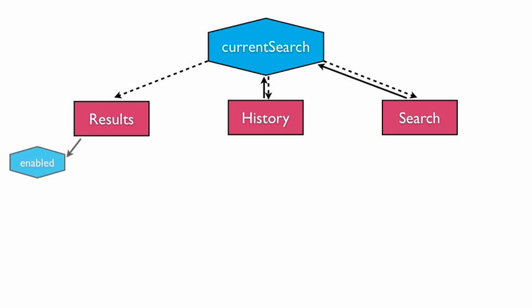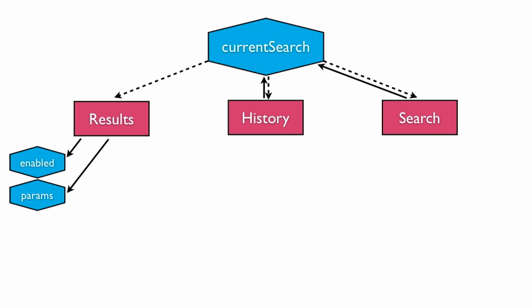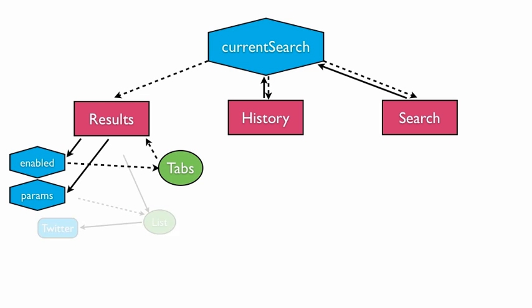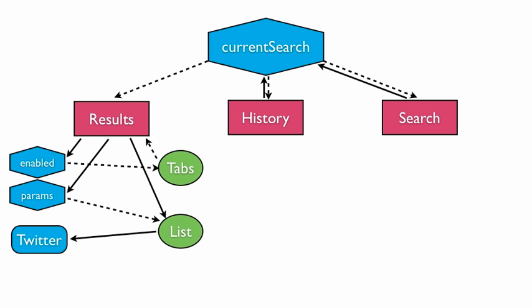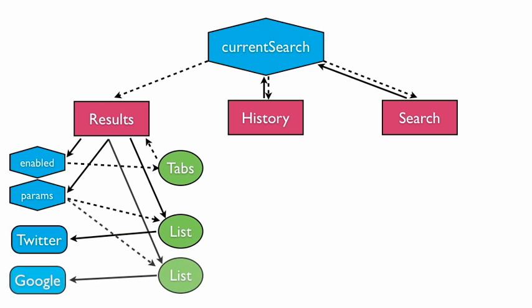Results translates current search into additional observable models. These models are used to maintain the state of the tabs and list views. Finally, the search controller uses a placeholder view. So this is the final architecture of how we built Searcher.